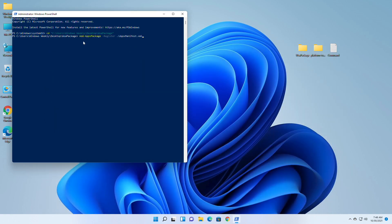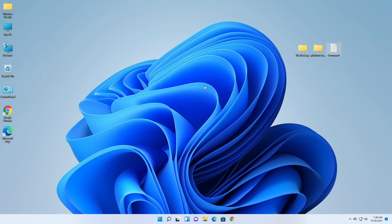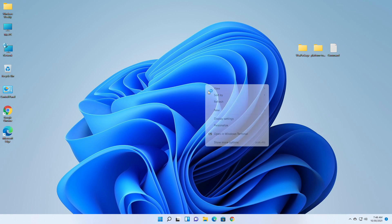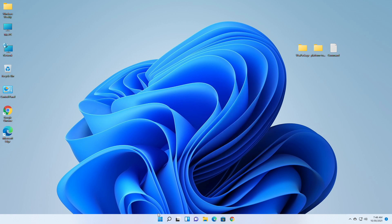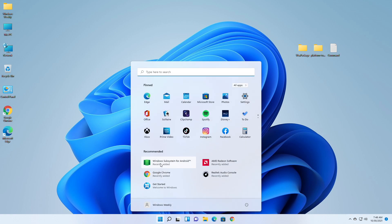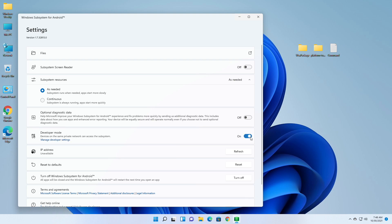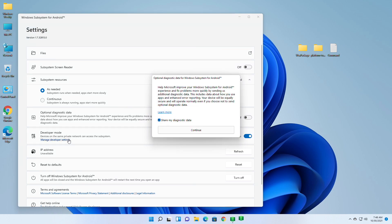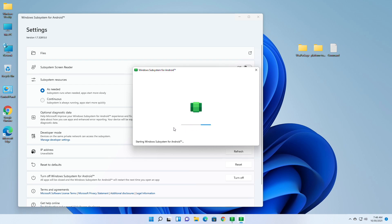After pasting the command, press enter and wait until the process is done. After the process is done, close PowerShell. Now you will be able to see WSA on the Start Menu — open it, turn on Developer Mode, and then click on Manage Developer Settings. Accept all the prompts to proceed.